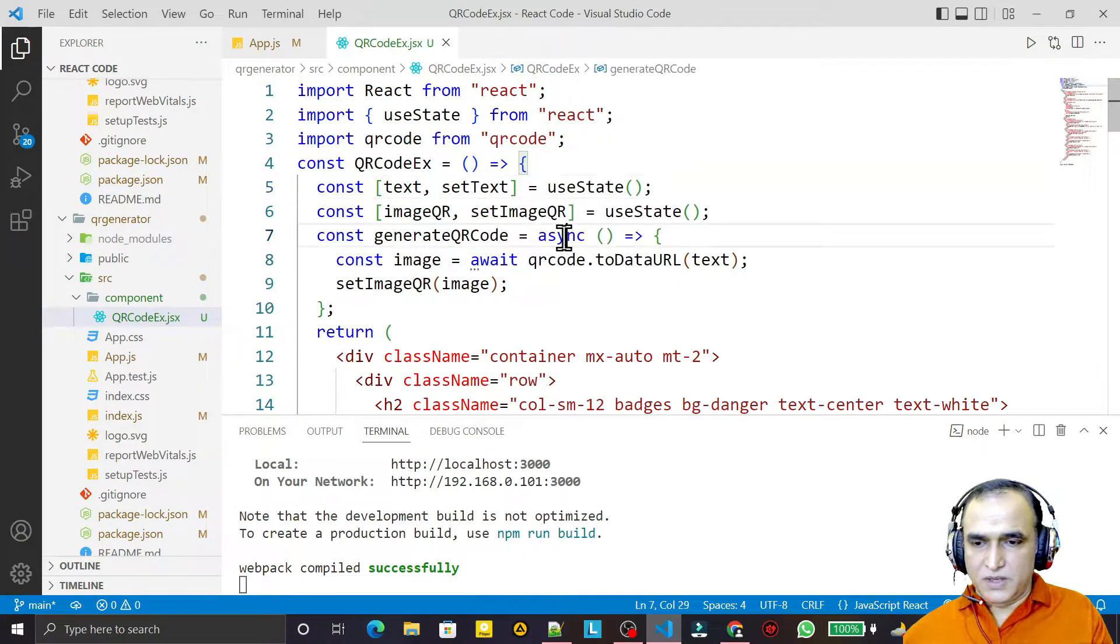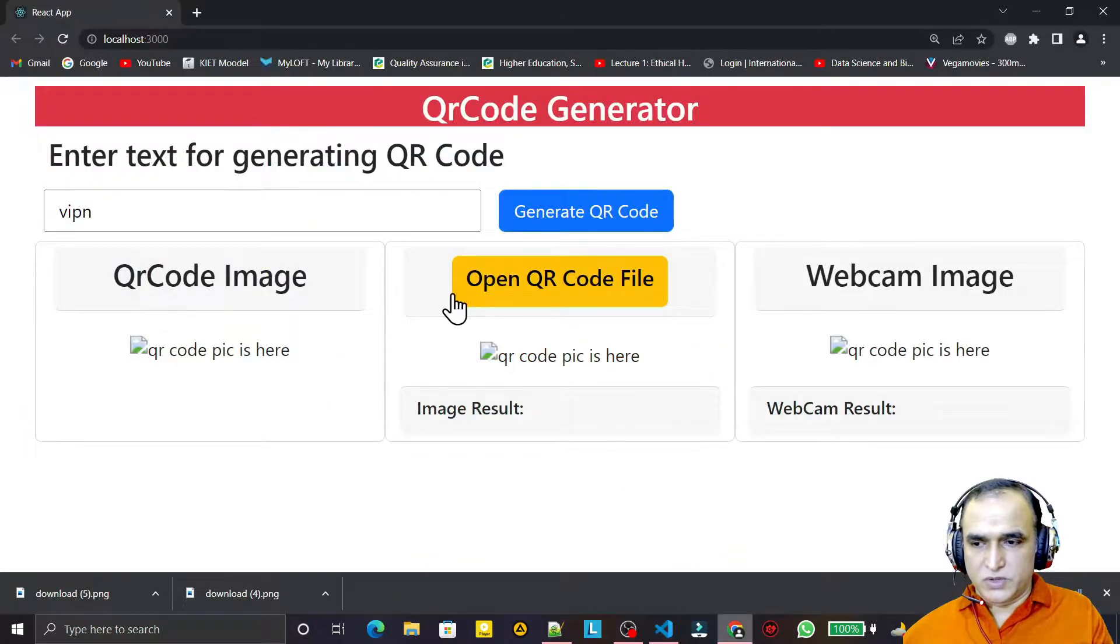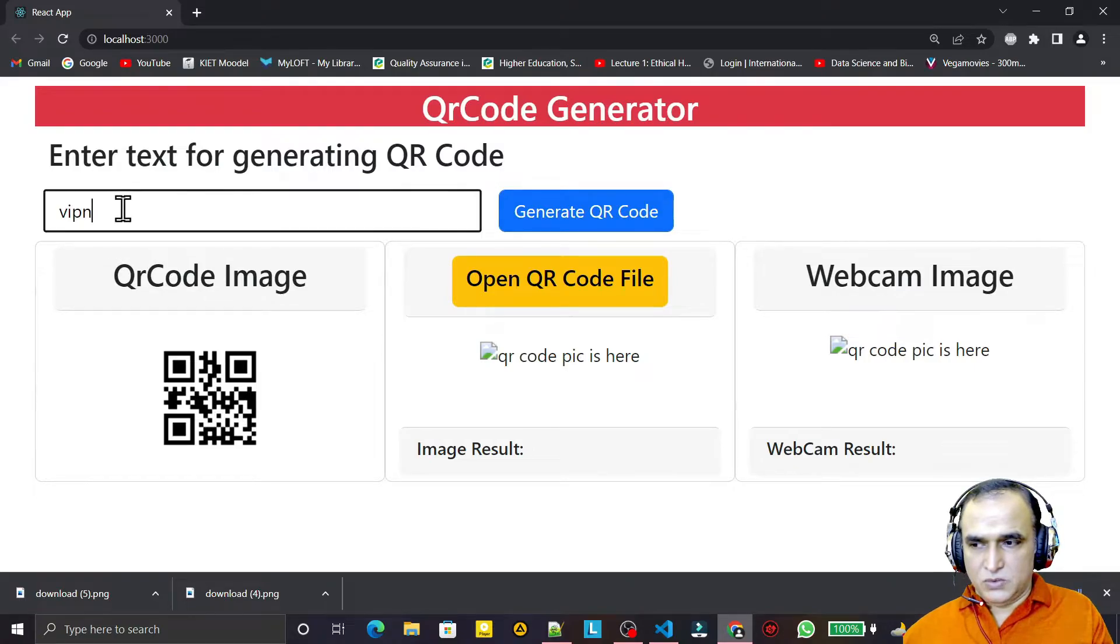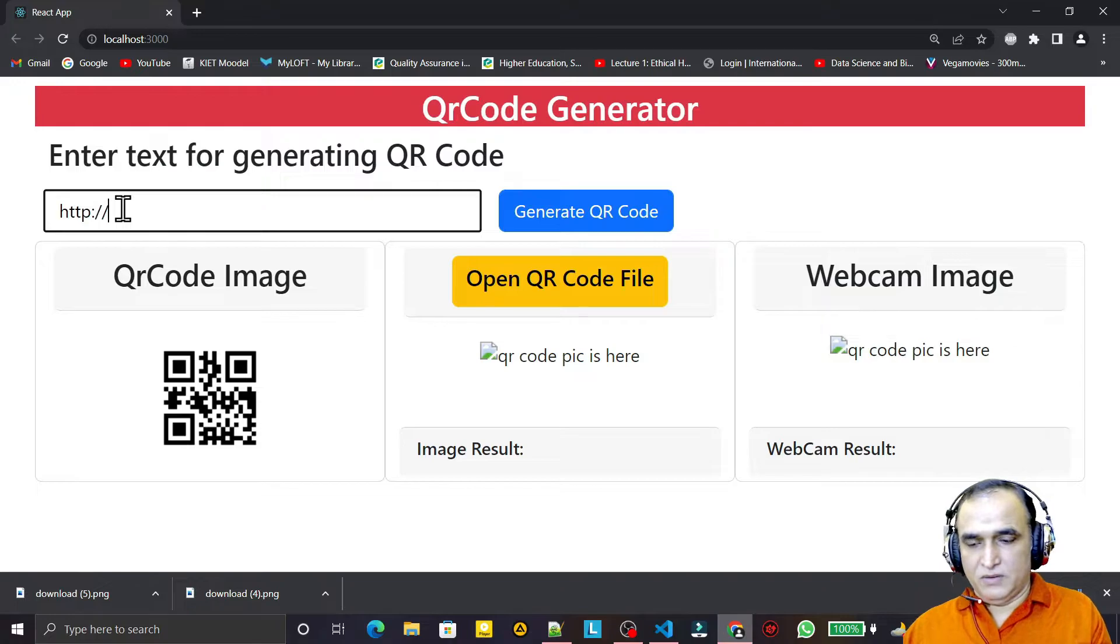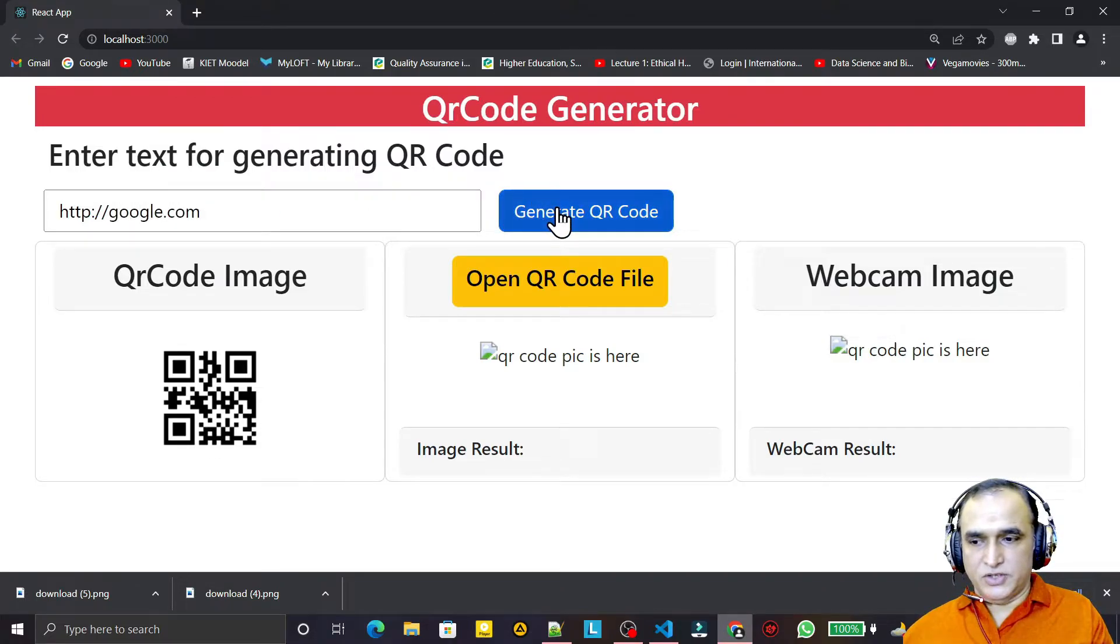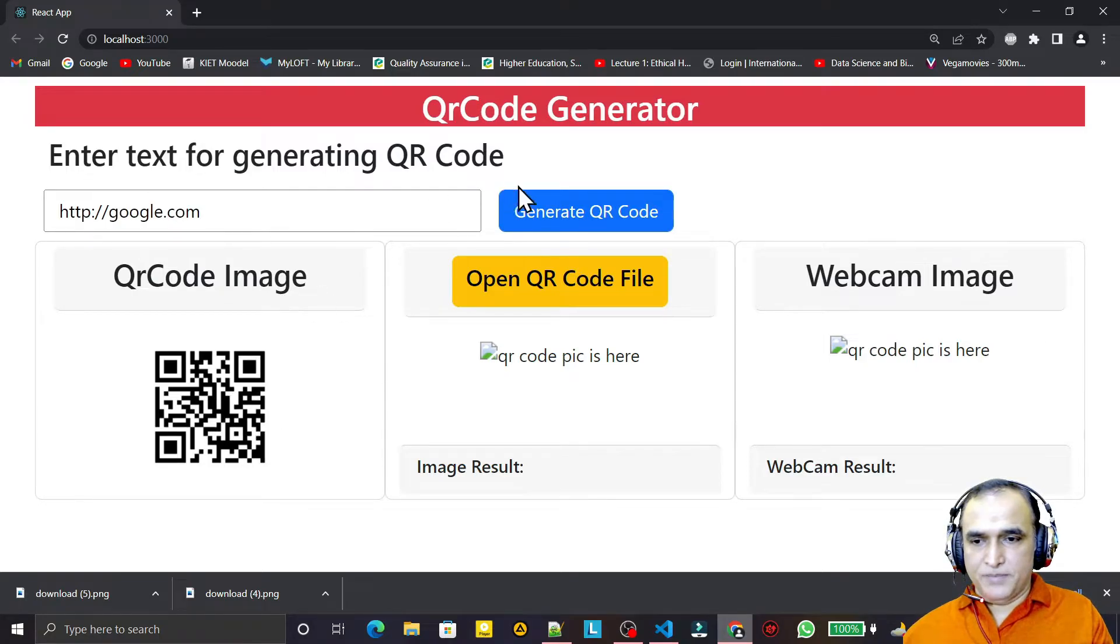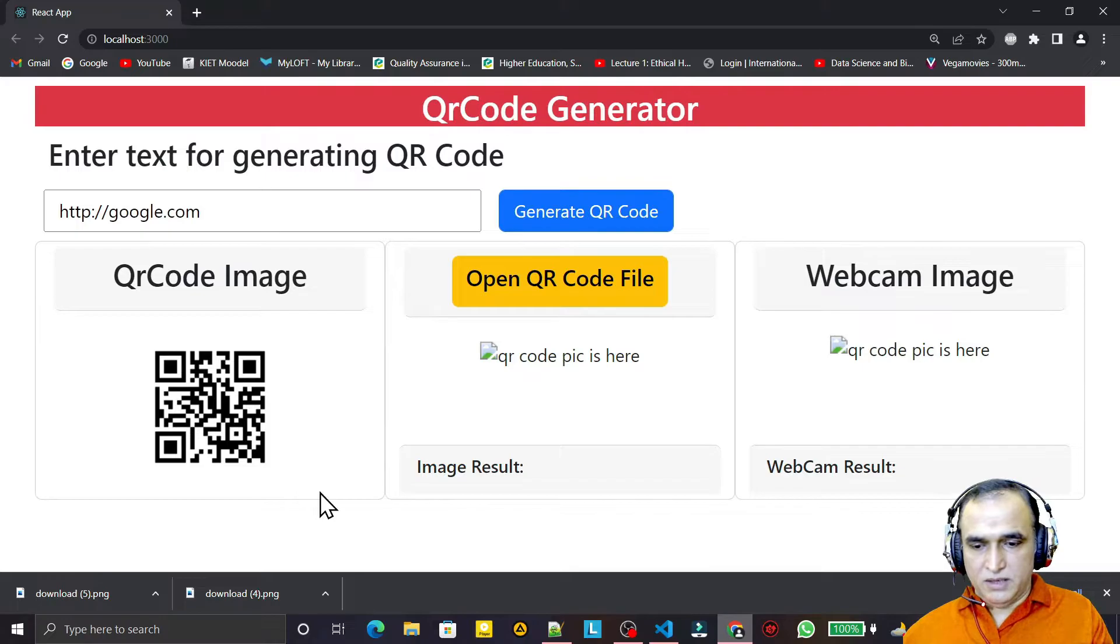Now we try to use it again. You see the image is coming! So I can give here a URL also: http://google.com and generate. You see the URL is coming here, so we have this.